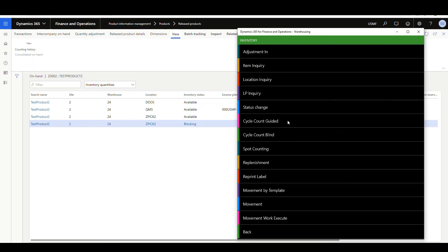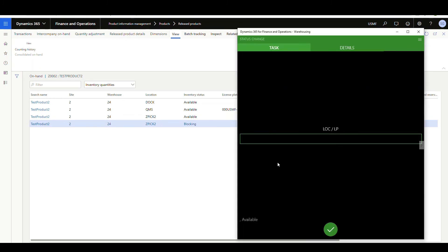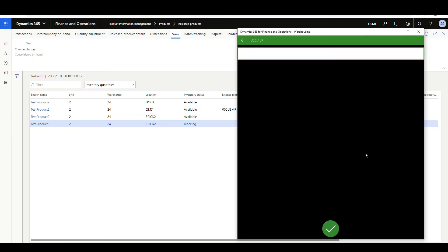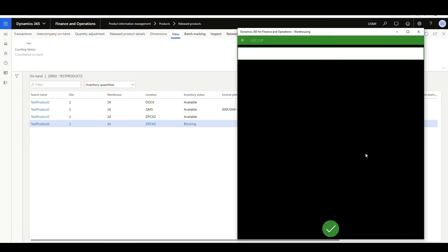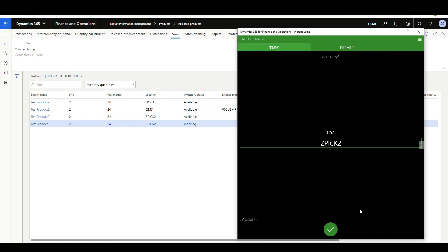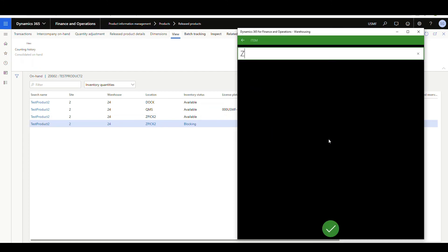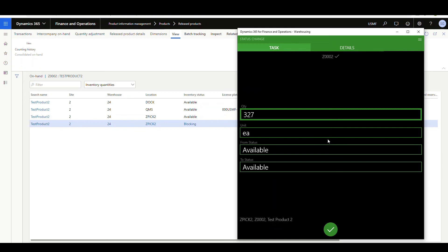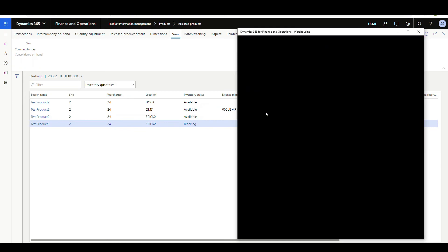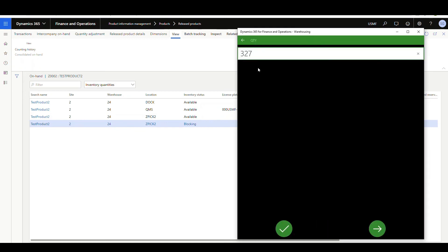Alright, so let me try that one more time since I did get an error on the screen. Let's go back to the status change screen. And in the location, we're going to put in ZPIC2. And the item is going to be our Z0002. And I'll change this 327. Let's just say I'm going to make 20 more blocked. I'm going to 20.